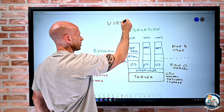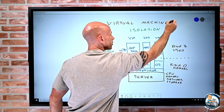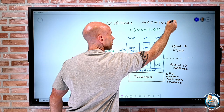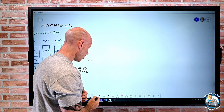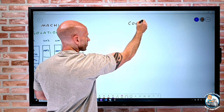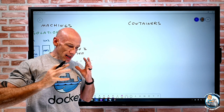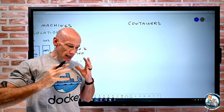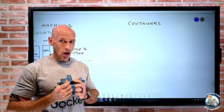Virtual machines are still the right solution for some workloads — don't get me wrong. But for some types of applications, what we're moving to is the idea of containers. So what exactly are these things? If a virtual machine virtualizes the hardware, with a container we're going to virtualize the operating system.